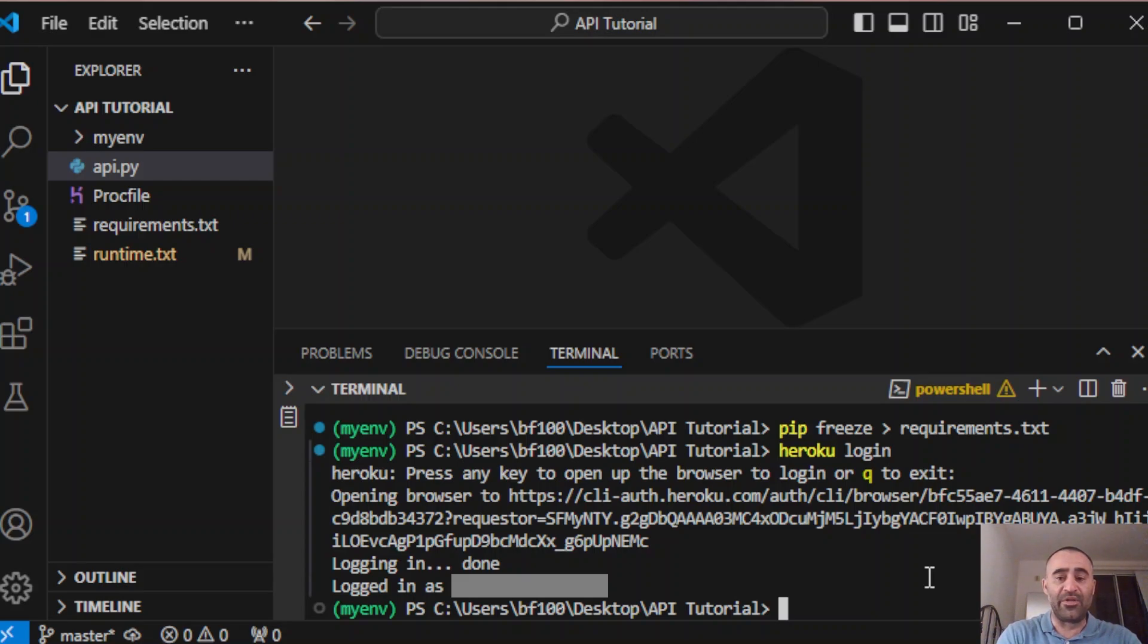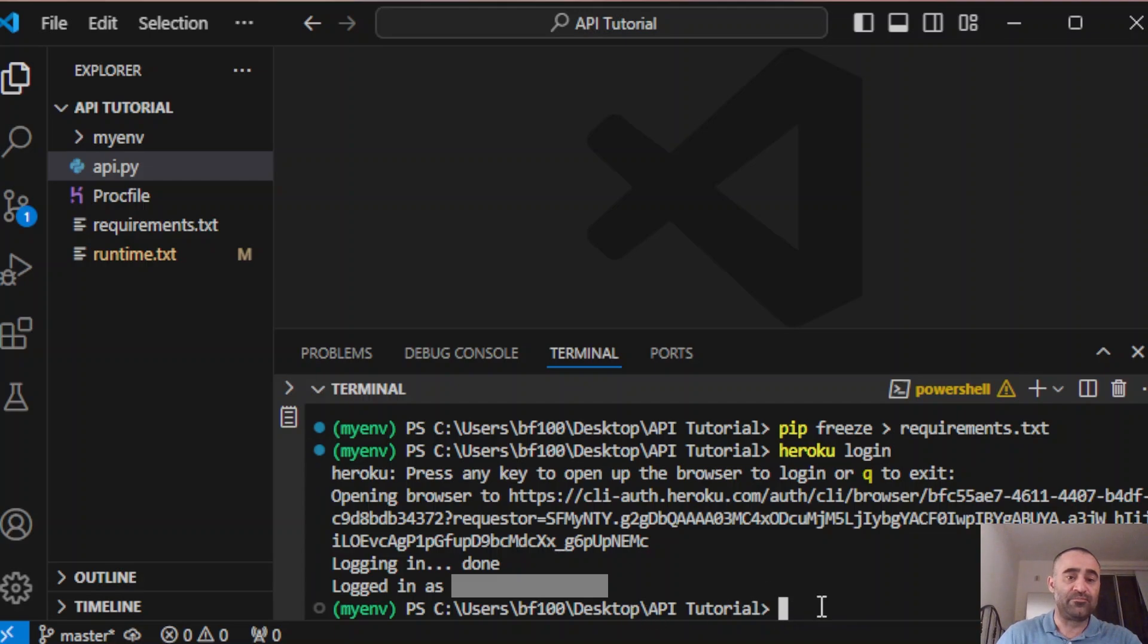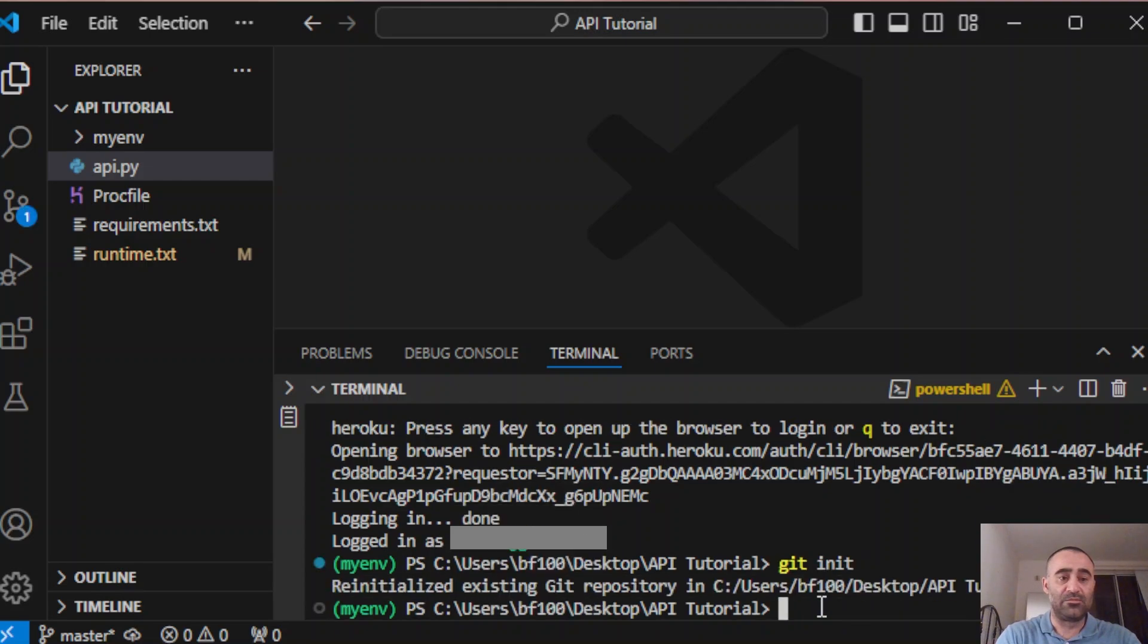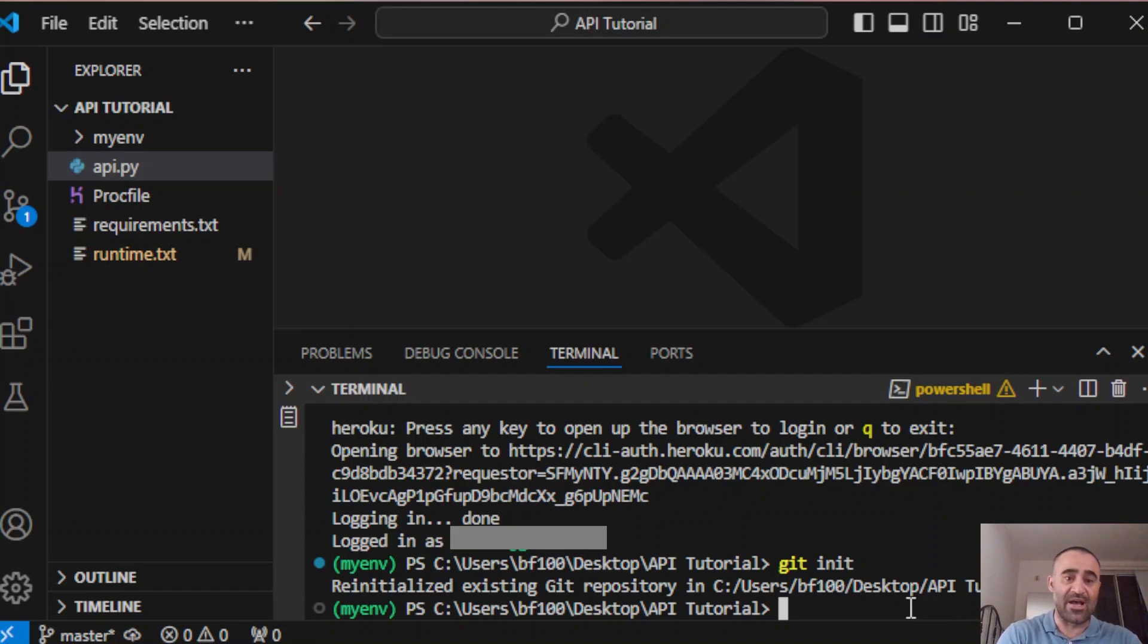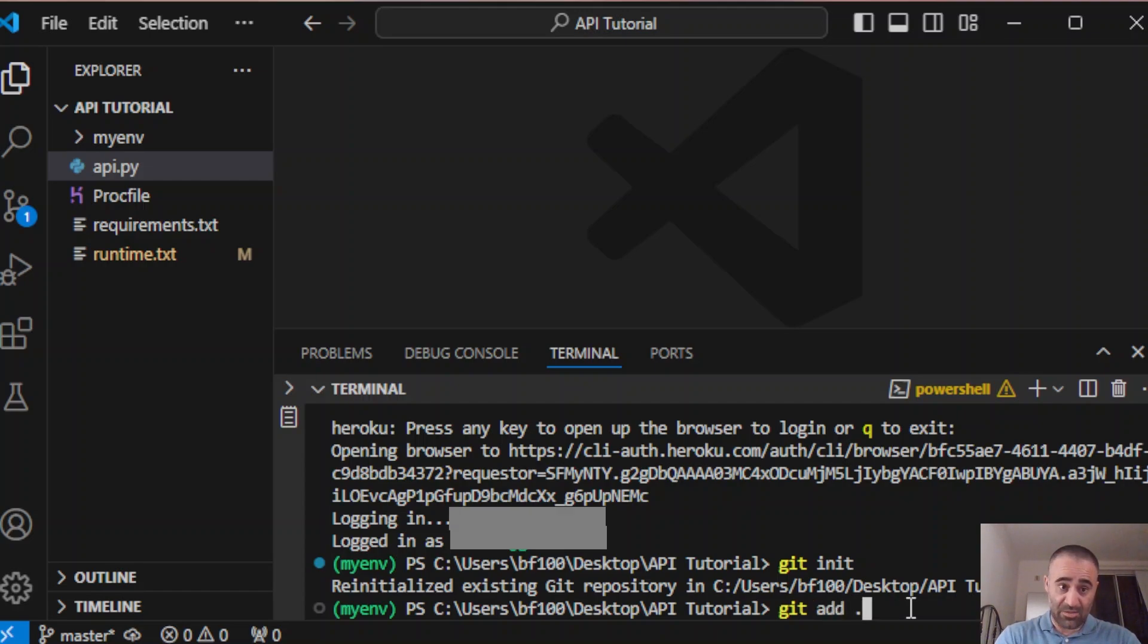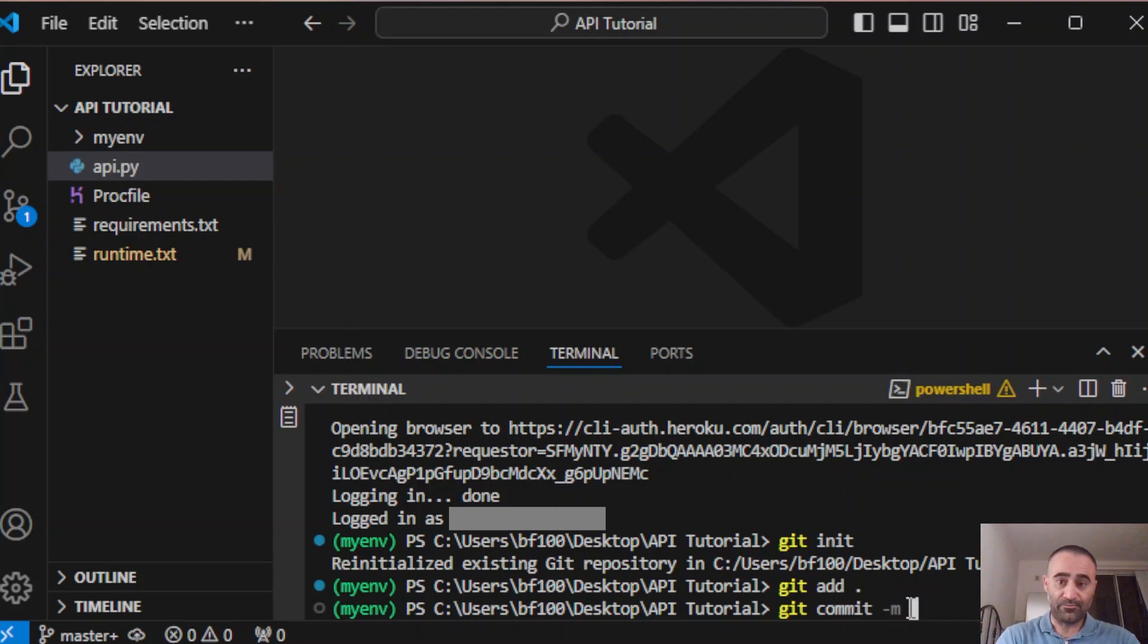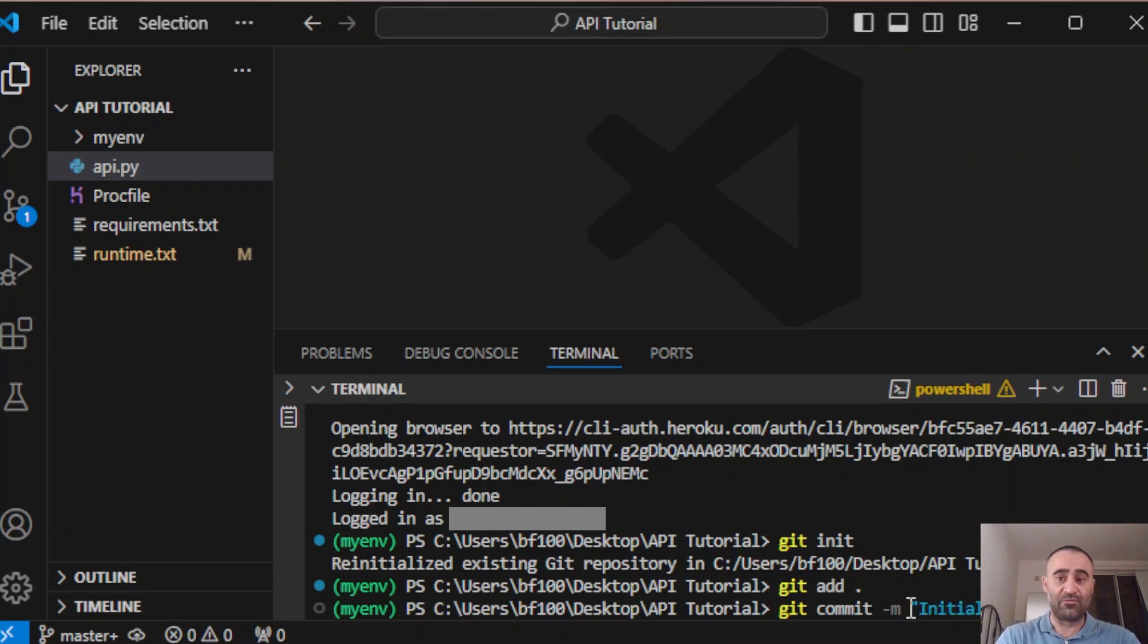Now initialize the git repository. Make sure you're in your project folder and type in git init. Next, add your files to the repository: git add dot, git commit, initial commit for deployment.